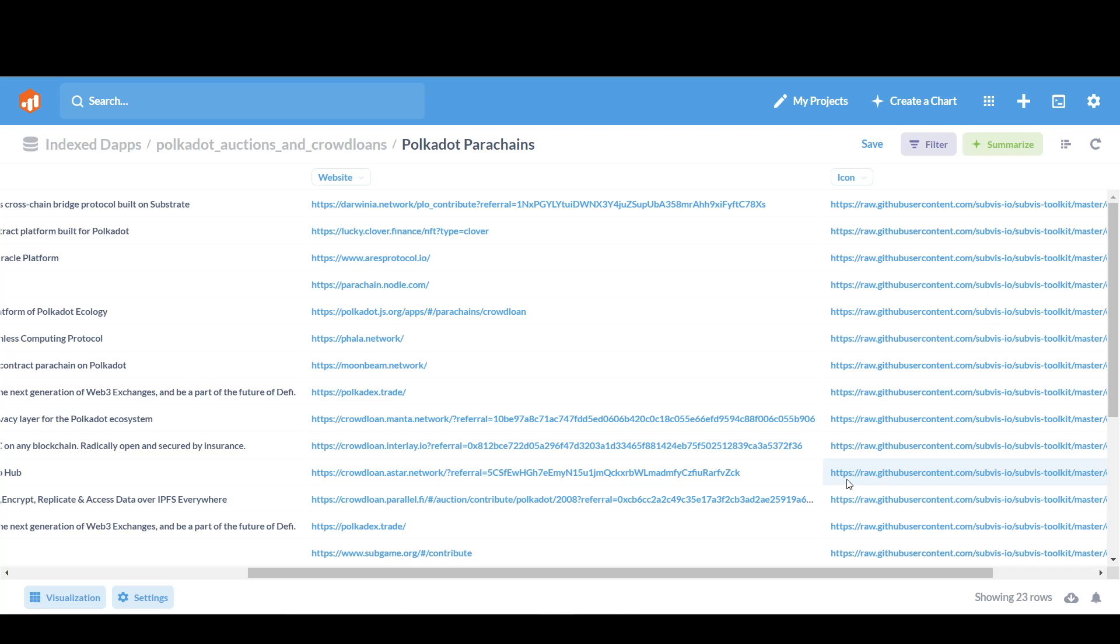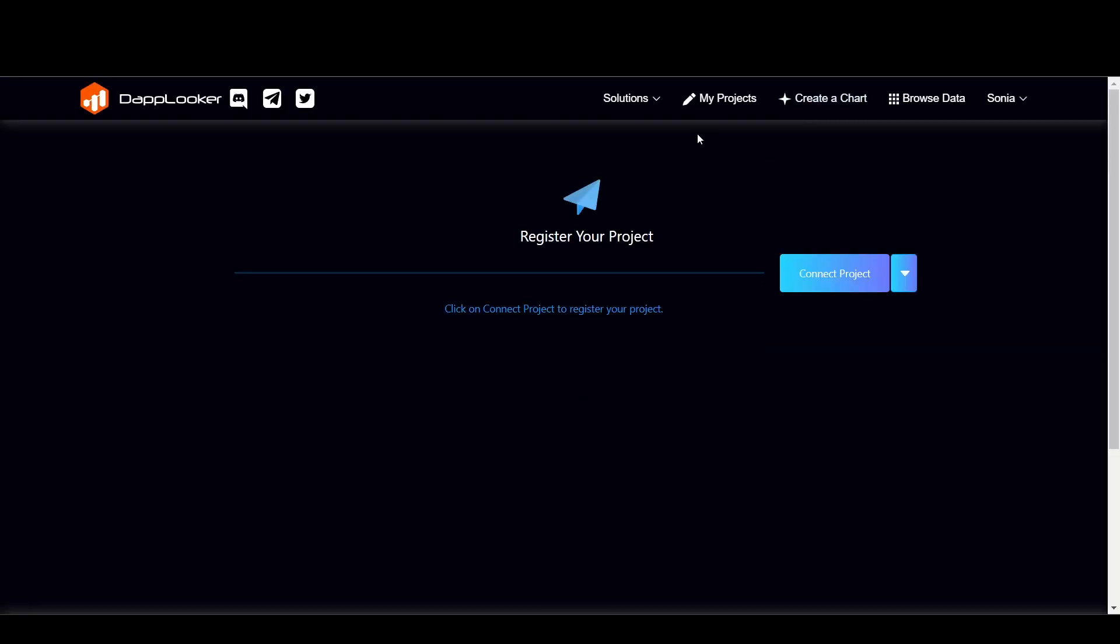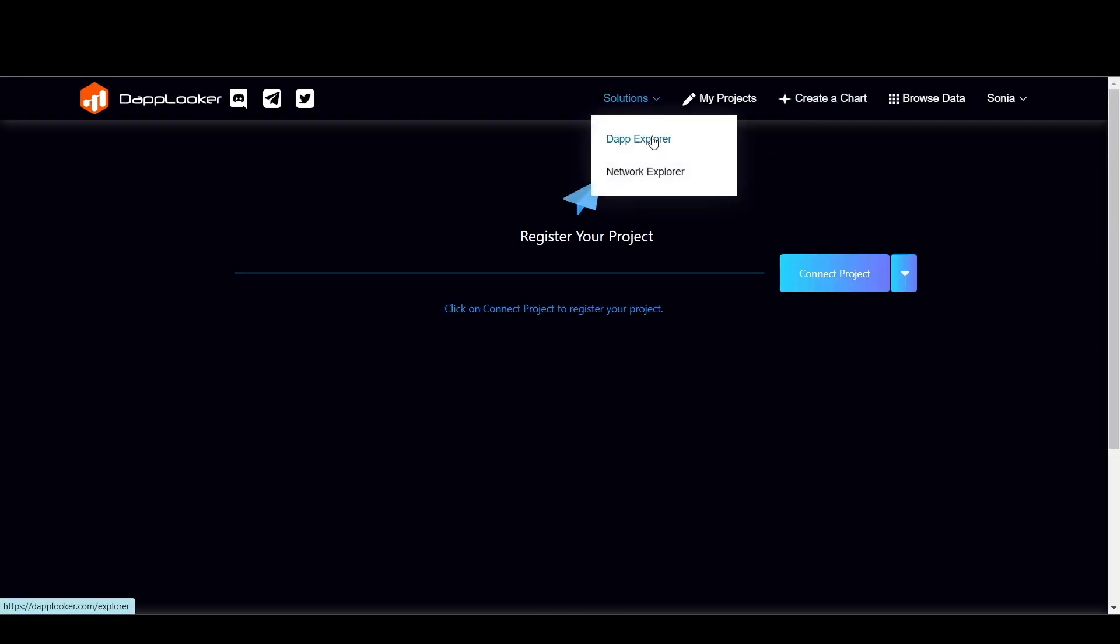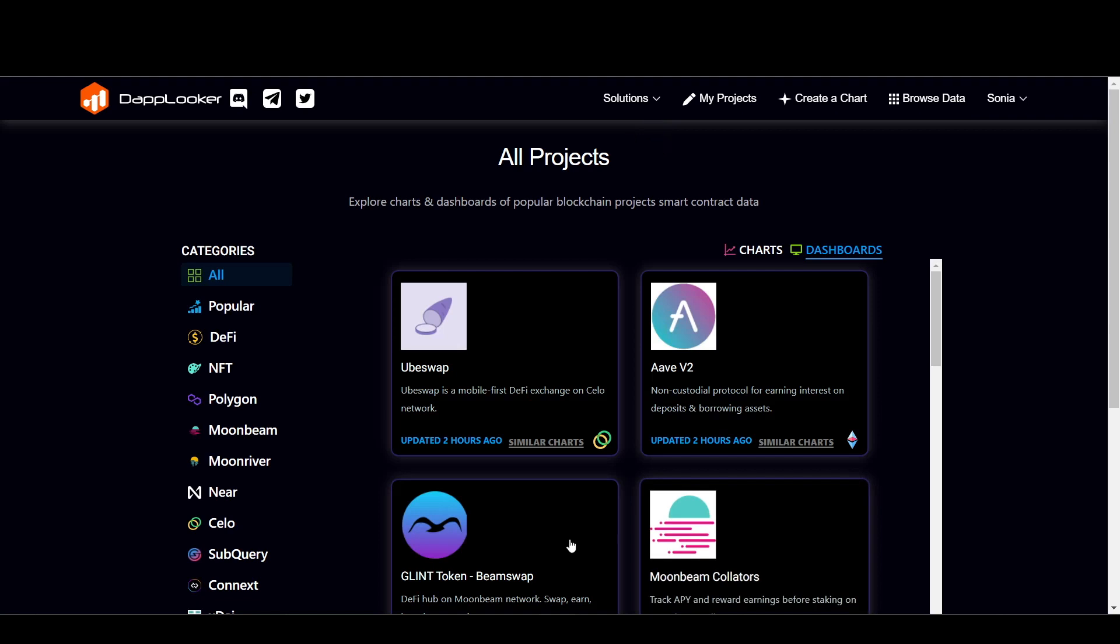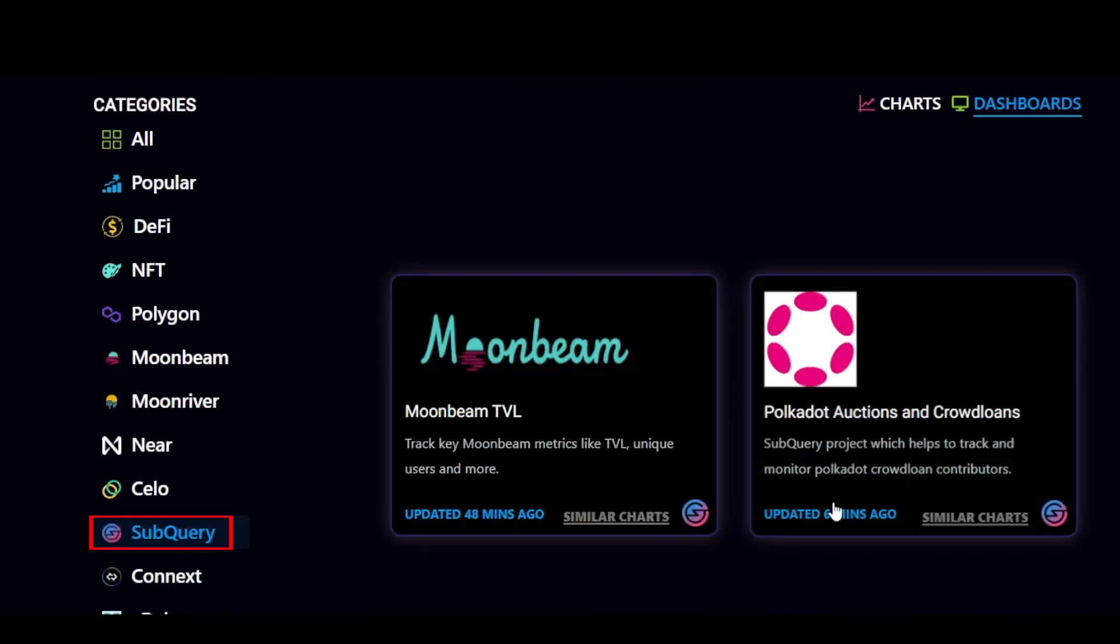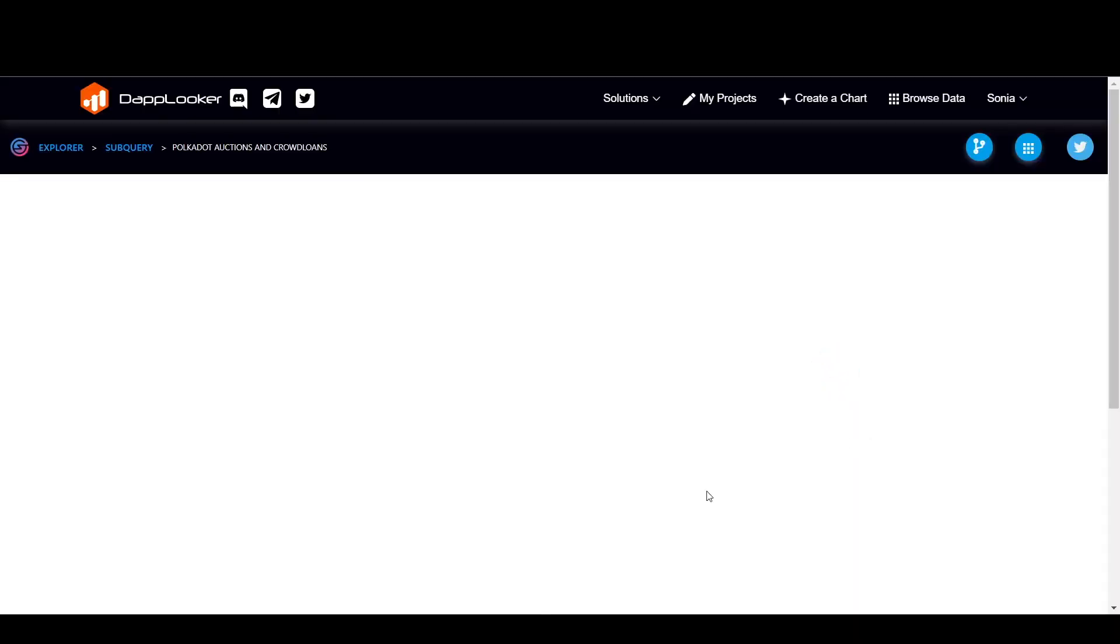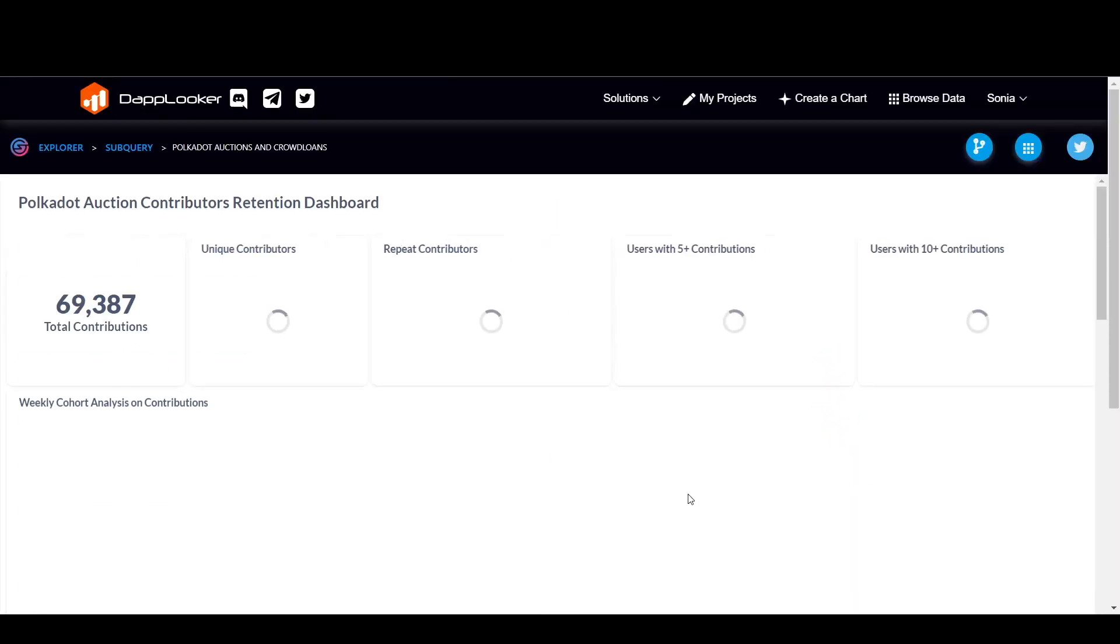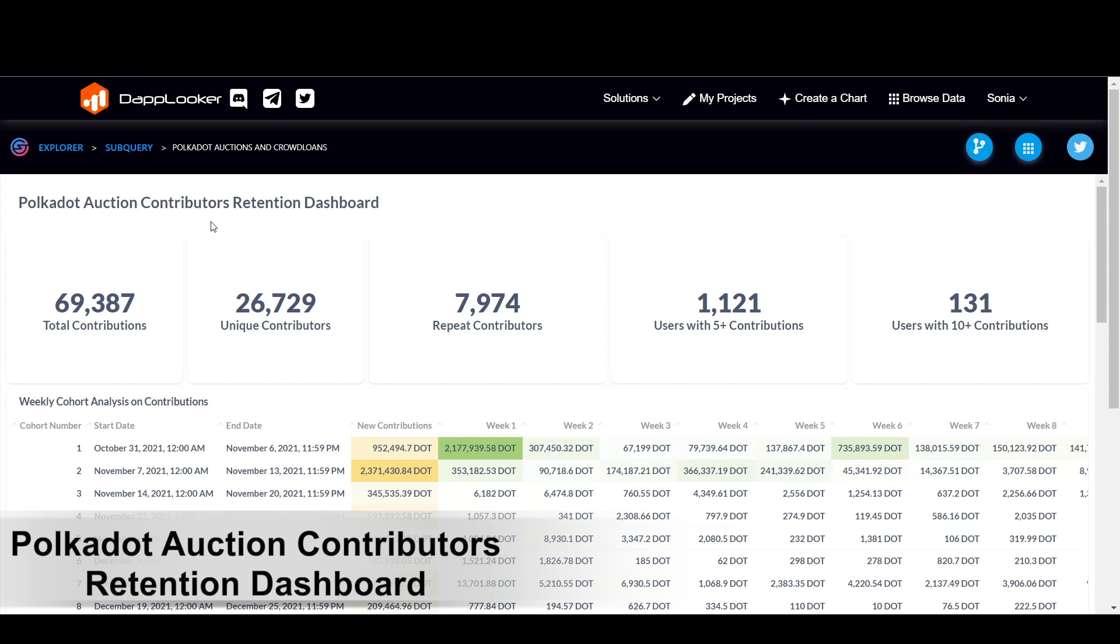Besides this, there's also a popular SubQuery dashboard on DAPlooker. So how about having a look at that as well. So let's go to My Projects. And the DAP Explorer will take you to the SubQuery network and Polkadot Auctions and Crowdloans. So this will take you to the Polkadot Auctions, Contributors, Retention, Dashboard.